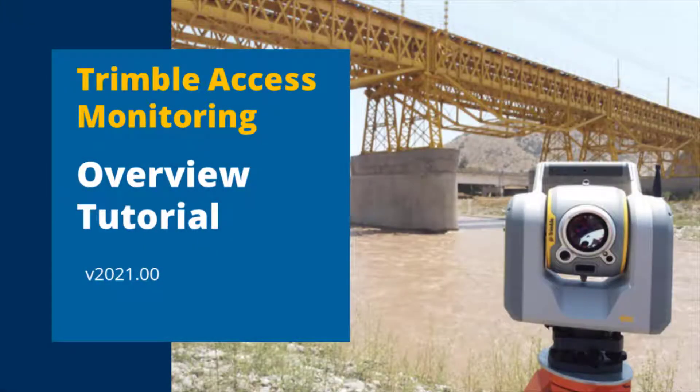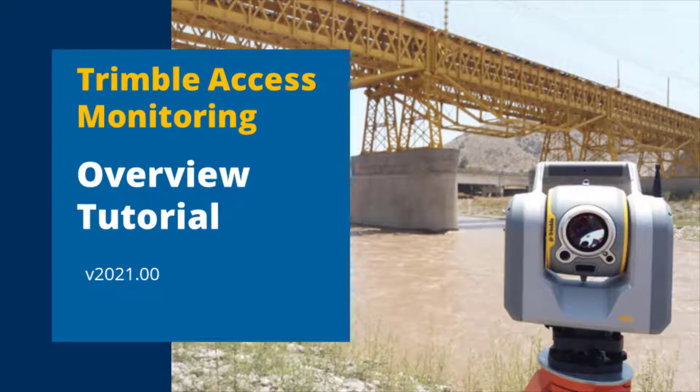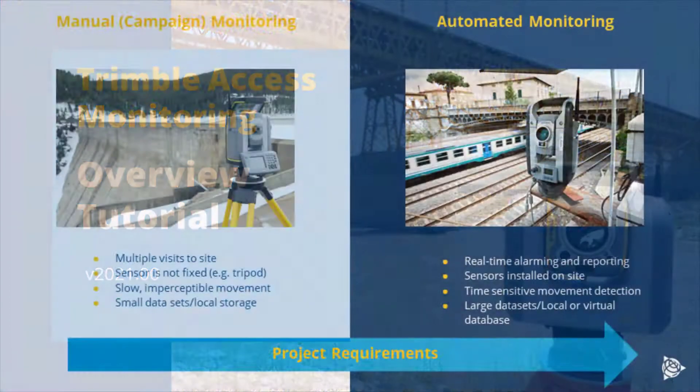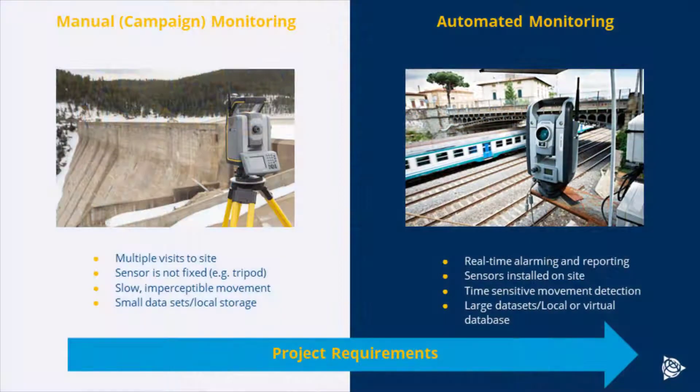In this video demonstration, we'll cover a tutorial of Trimble Access Monitoring using version 20.21.00. First, we'll talk about what is Trimble Access Monitoring for.